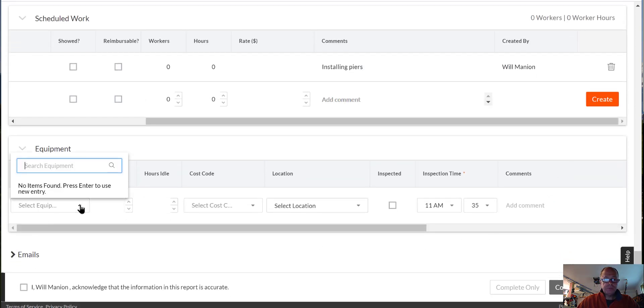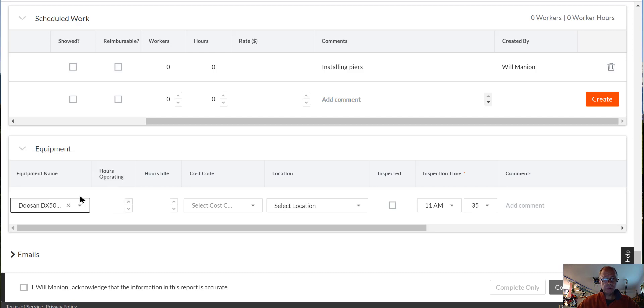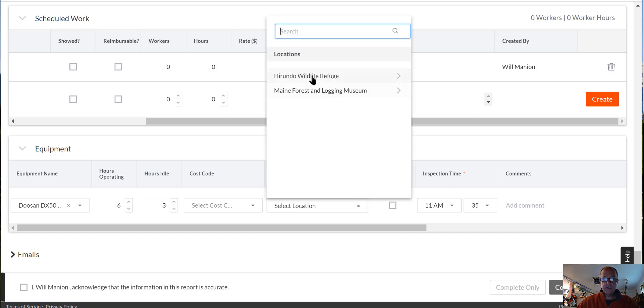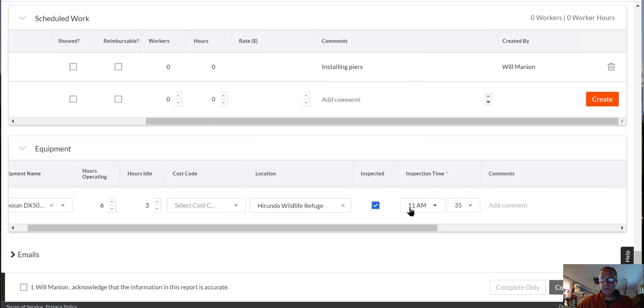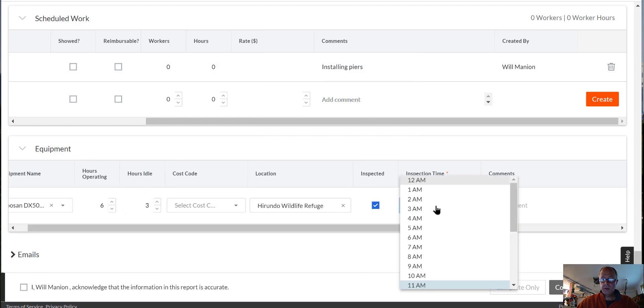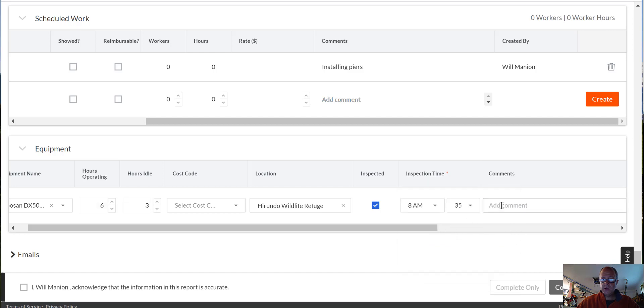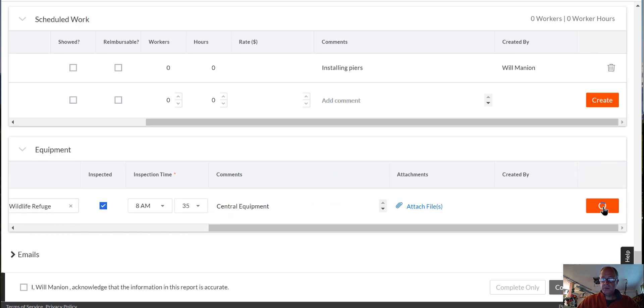Equipment. We don't have equipment in the list yet. We got a Doosan DX50 excavator. Hours operating, I don't know. Probably about six out of the day. So we had three idle. Location, that's at Herondo. Inspected, we looked at it first thing in the morning at eight a.m. It's from central equipment. Go over, Create.